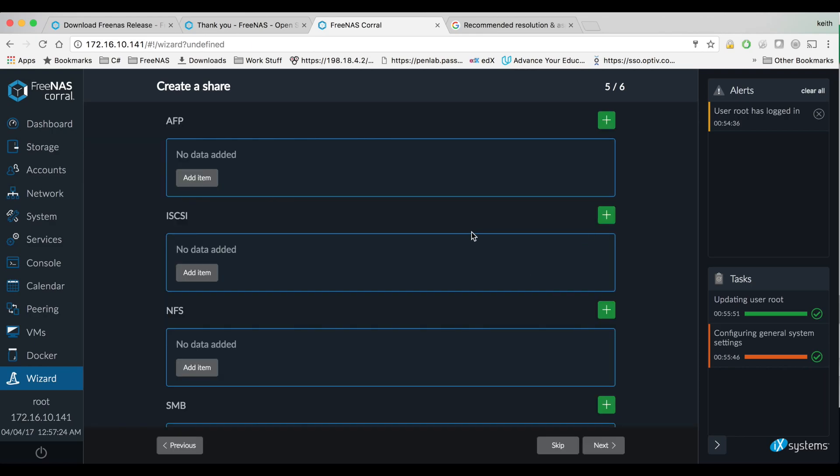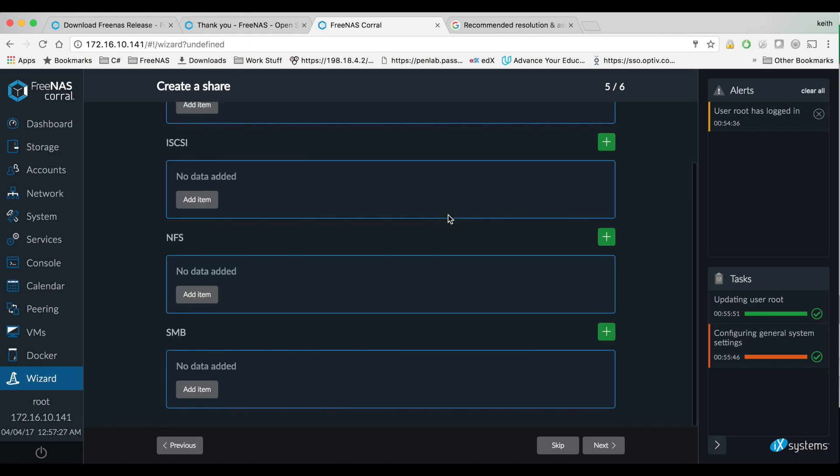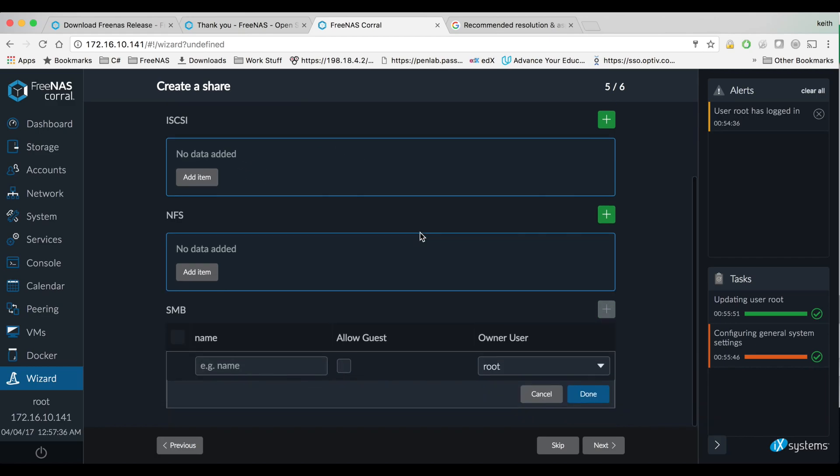If you want to create any shares like Apple file share, an NFS share, iSCSI or Samba shares you could do it here. iSCSI is a little complicated, I'll do that in a different tutorial. Just going to get a Samba share for now.